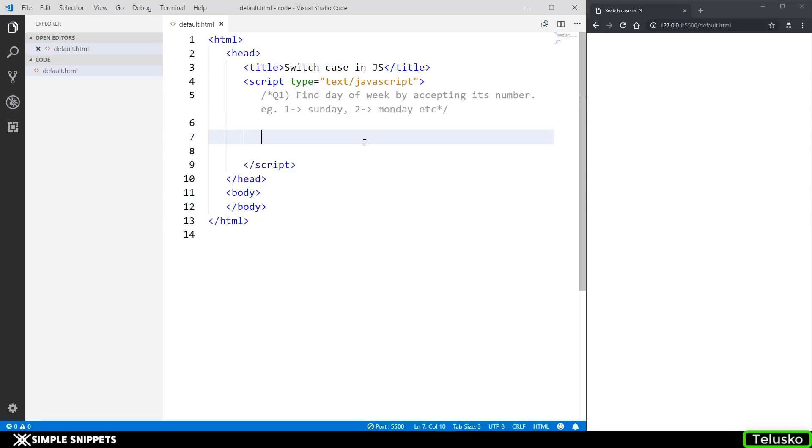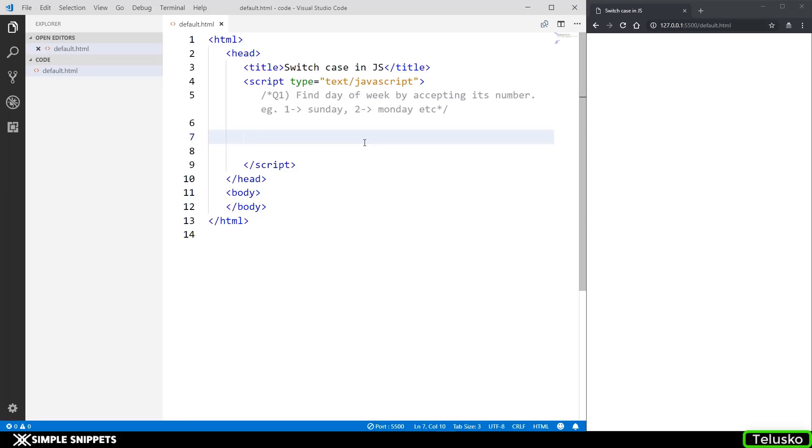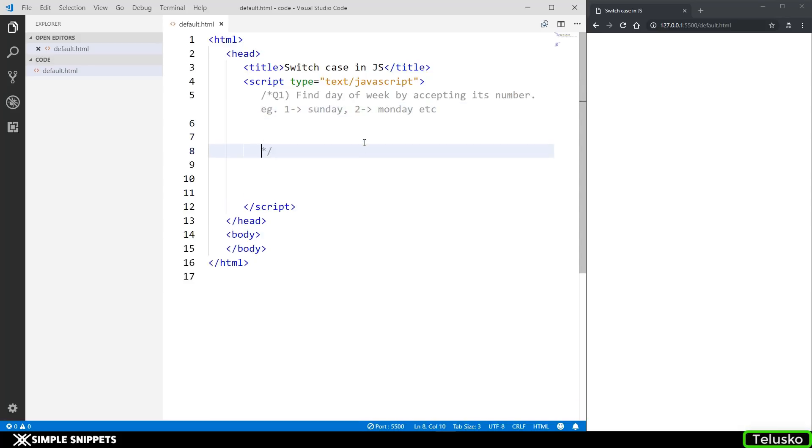Coming to switch case in JavaScript, switch case is another control statement, which is a conditional control statement just like if-else. However, the usage of switch case is a little bit different. Switch case is generally preferred over the if-else when there are n number of test cases that need to be tested, which means that you have a lot of test cases, a lot of conditions to be checked. For example, let's say you are going to be taking a number from 1 to 100 from the user. So let's say the user enters 1, and then in the output you have to print its textual form, that is one.